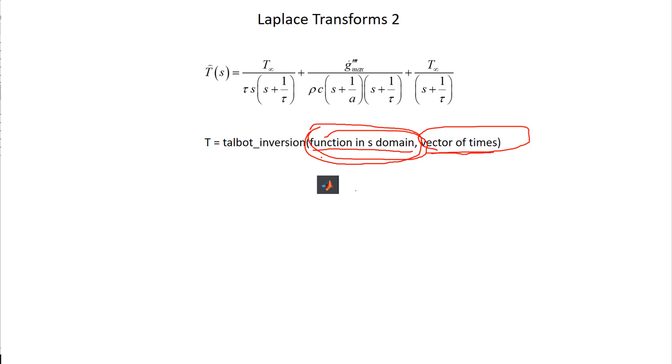This is a function that's written for you. You would never open this up and modify it. You're just calling it and telling it to act on this function that you write. This is not a function that comes with MATLAB, so you'll need to download it from the web page. But once you've downloaded it, it's pretty easy to use.